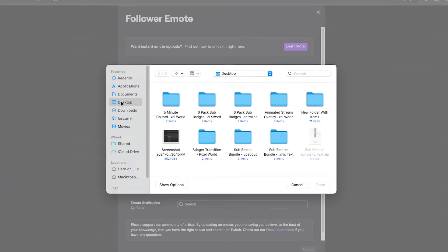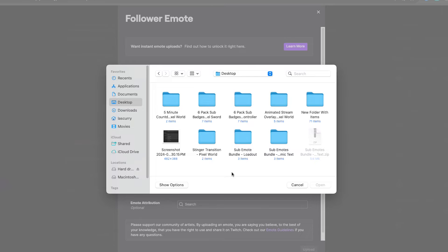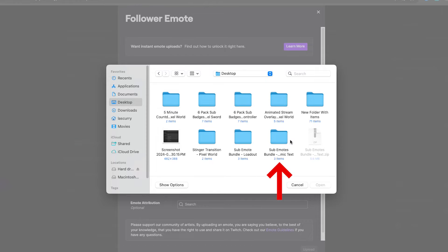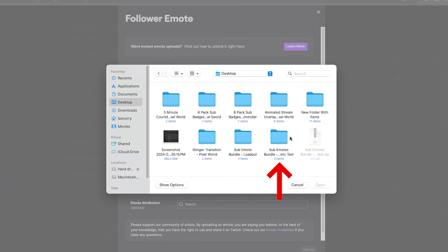Wherever you got your emotes from, if you got it from streamdesigns, you'll get a zip file just like this. It'll most likely go to your downloads folder. If you're on Windows, right click, select extract, and it's going to create a folder here. If you're on Mac, double click and it'll create a folder for you here as well.